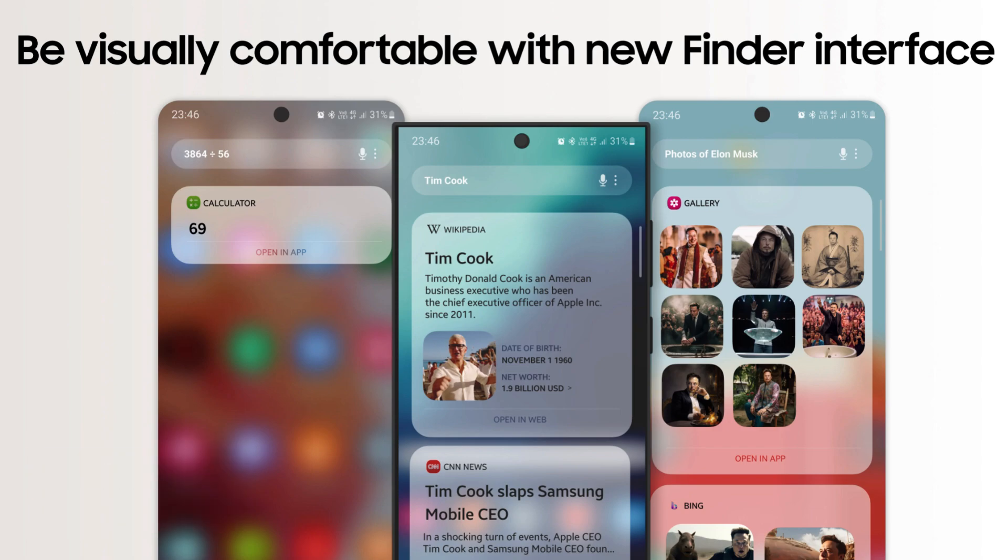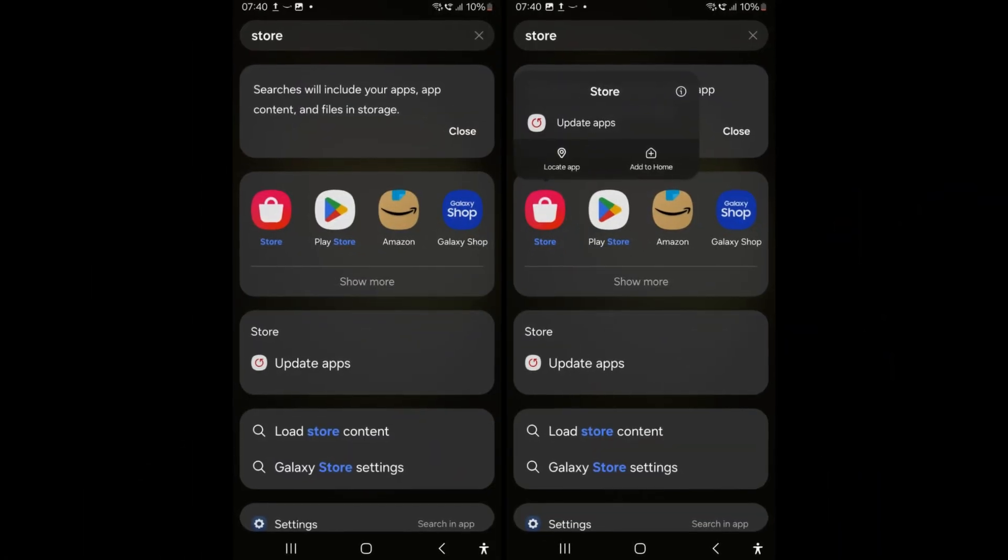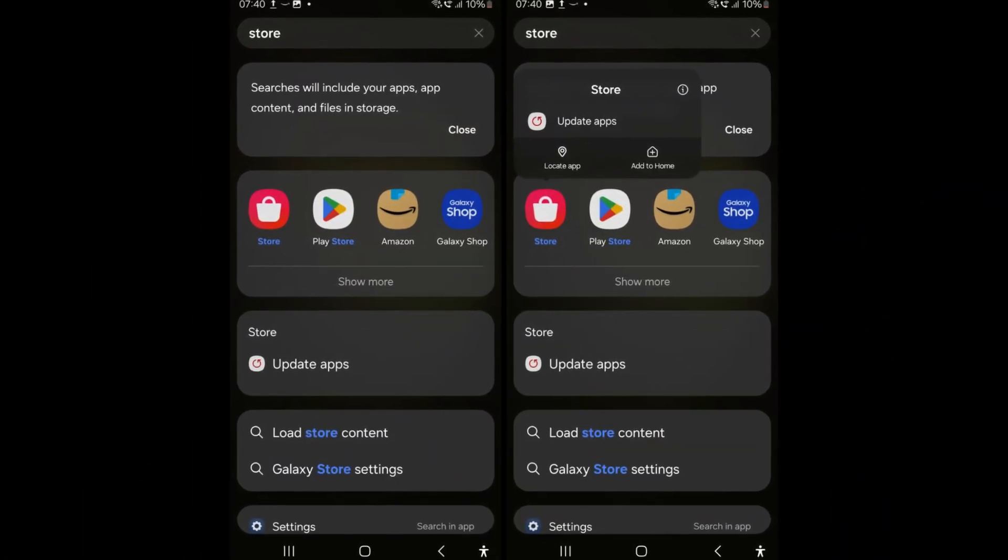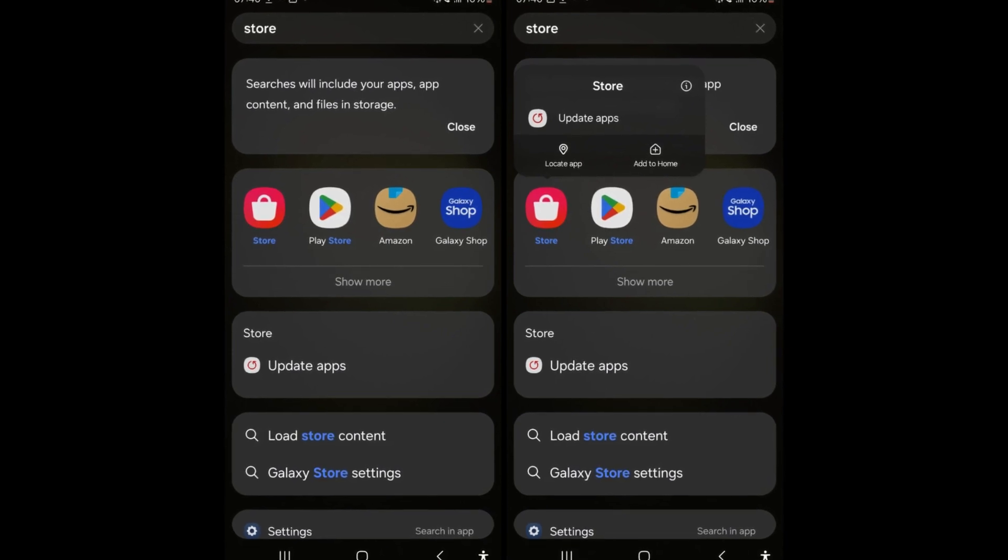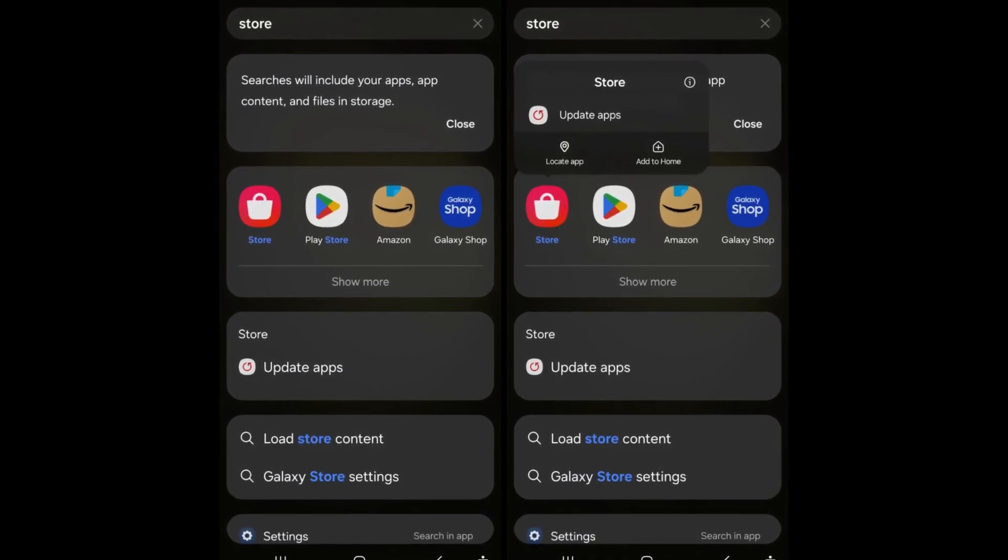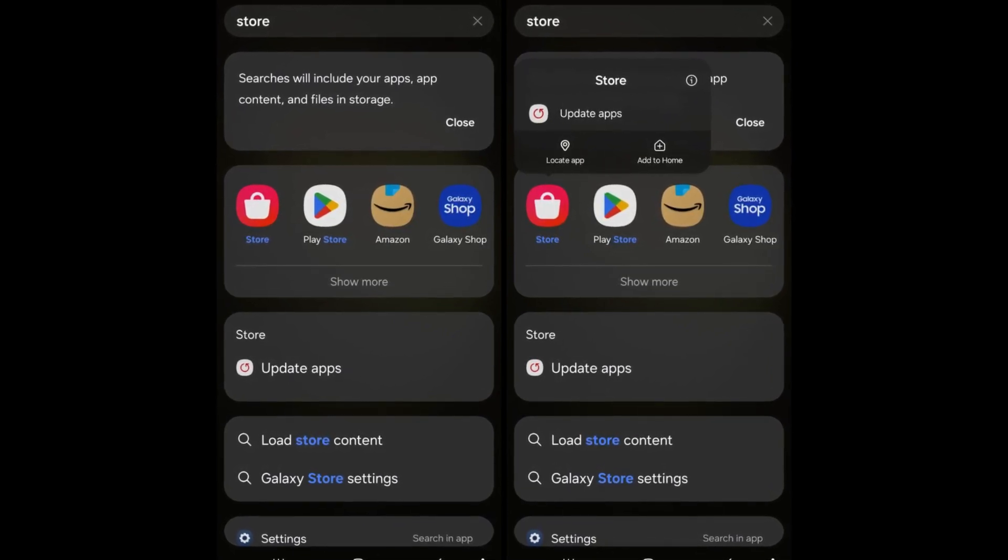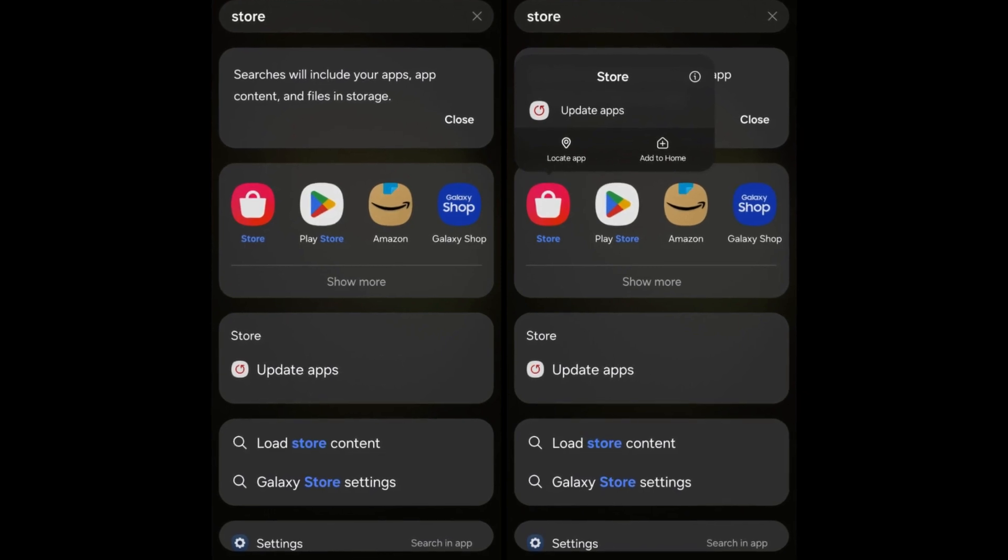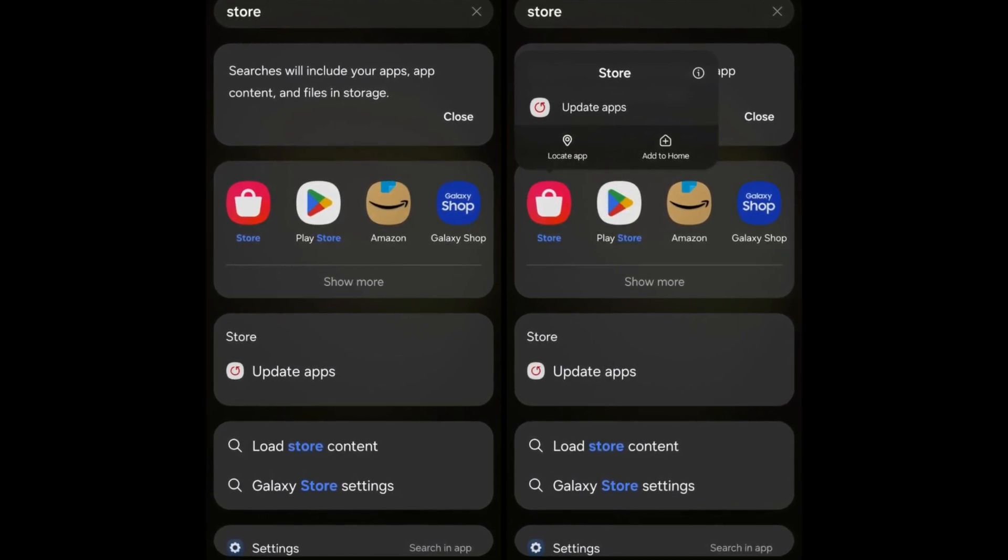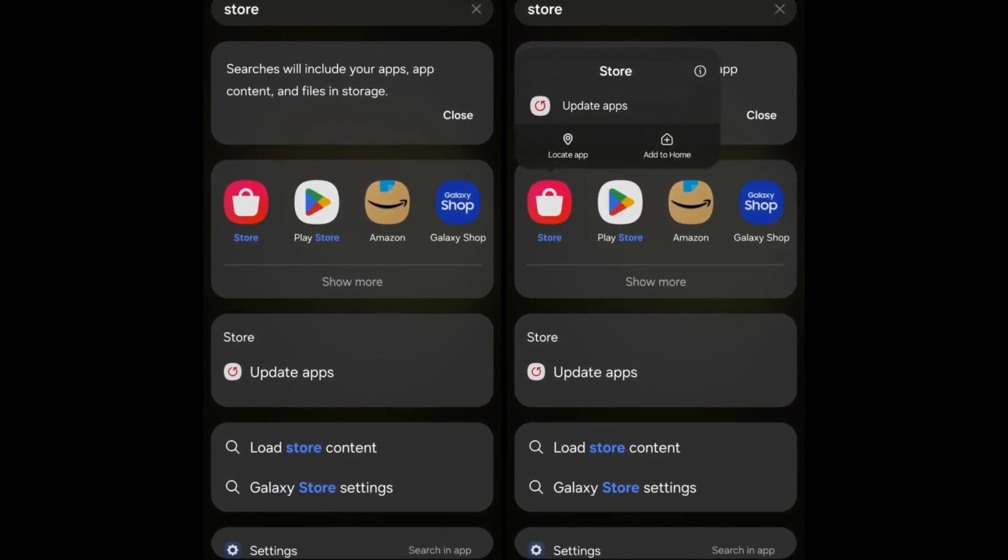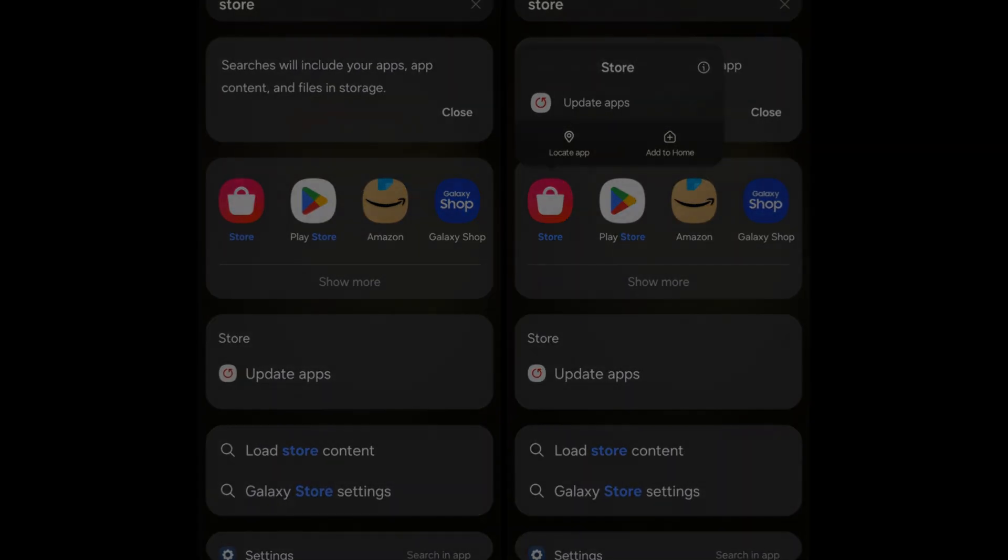The Finder on One UI 6 introduces quick actions for apps, allowing users to access specific app actions directly from search results. For instance, long pressing the app icons within search results provides quick access to app-specific functions, enhancing usability and efficiency.